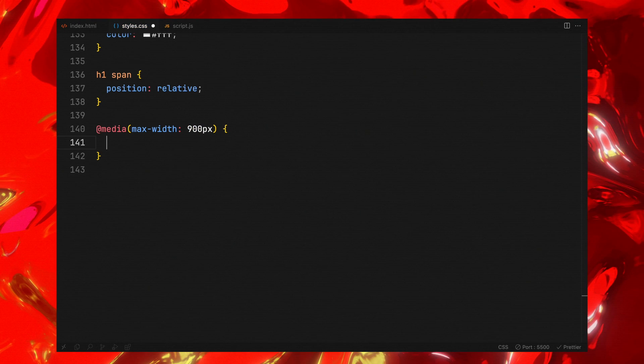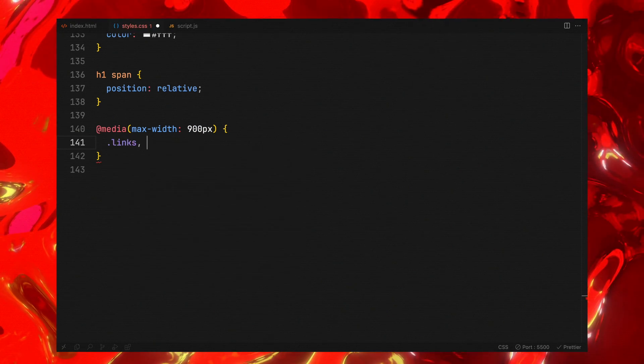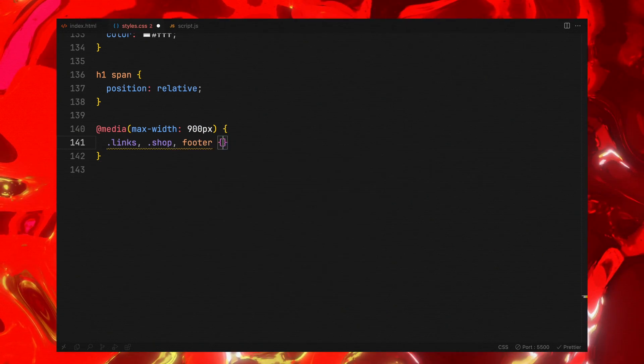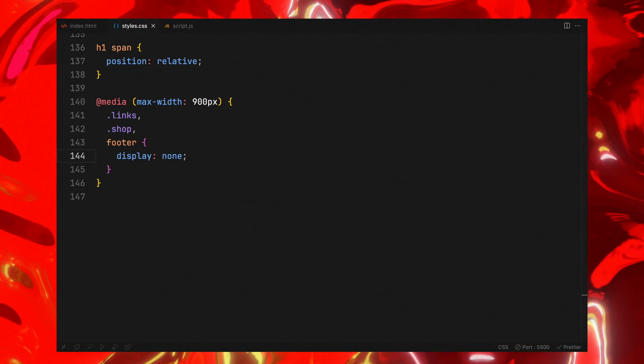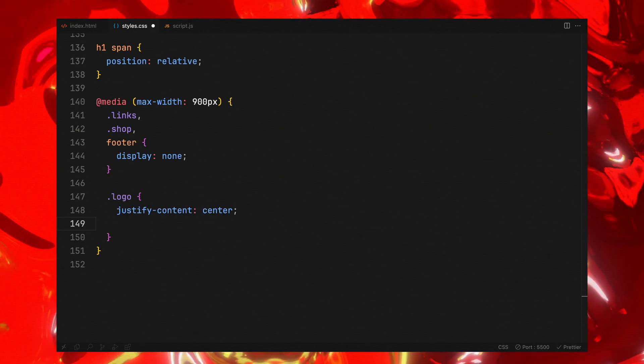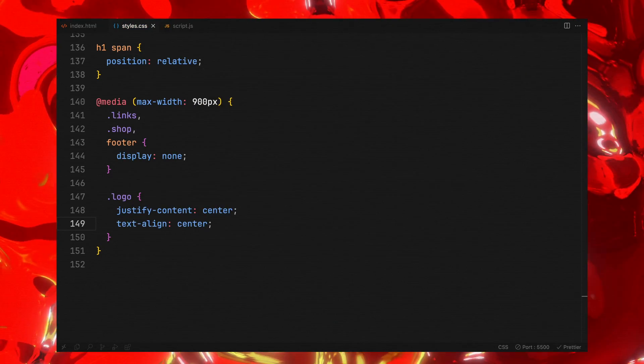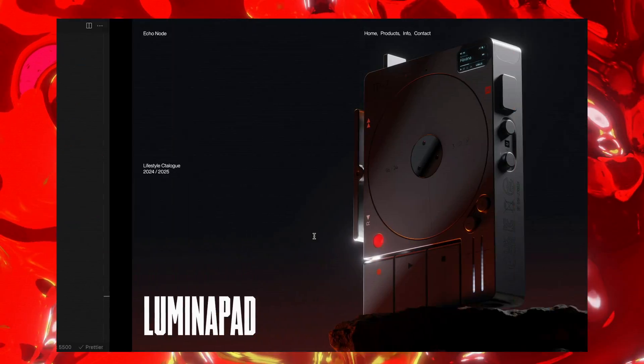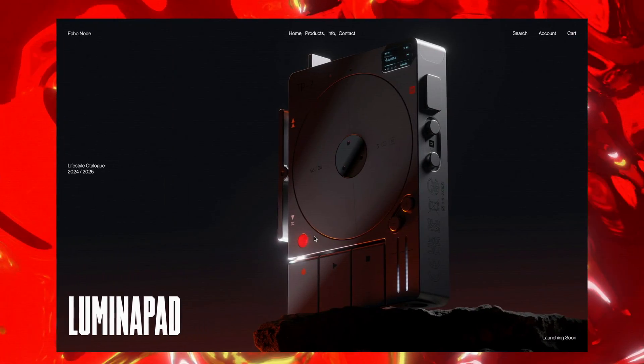Finally, we'll incorporate media queries to ensure our layout looks good across smaller devices. With the styling complete, let's move on to the core of our video, the JavaScript.